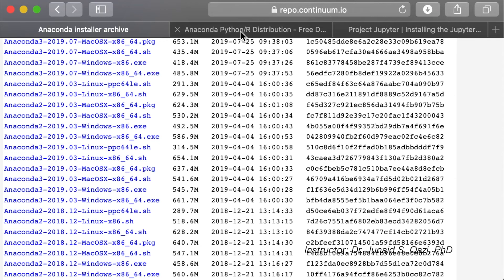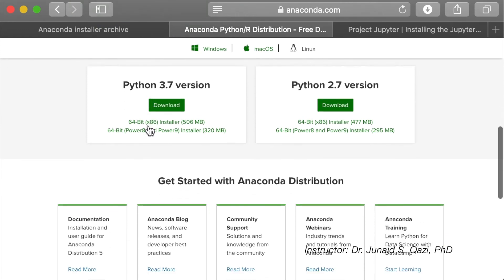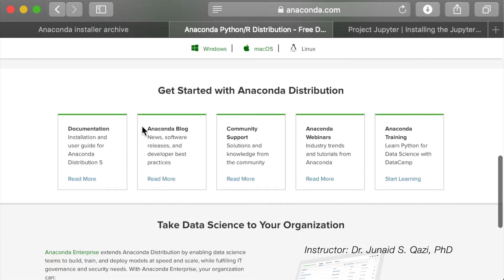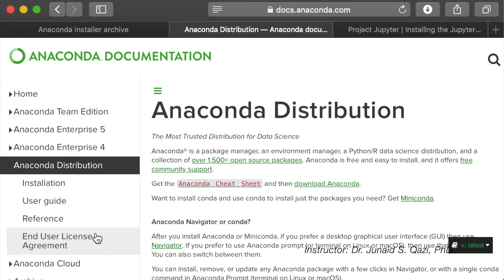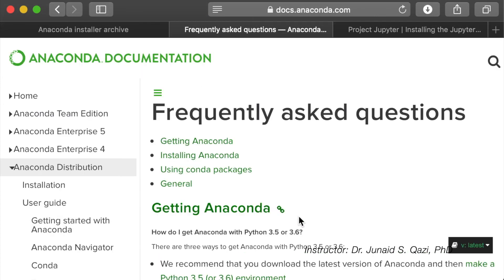Let me tell you another way to find older versions of Anaconda distribution from their website. You can go to the documentation, click Read More, and it will take you to the Anaconda Distribution page. On the left you have the User Guide. In the User Guide, if you click Frequently Asked Questions, it will take you to the questions.